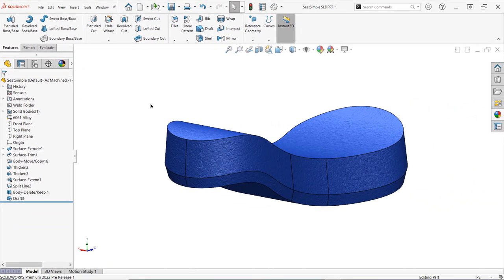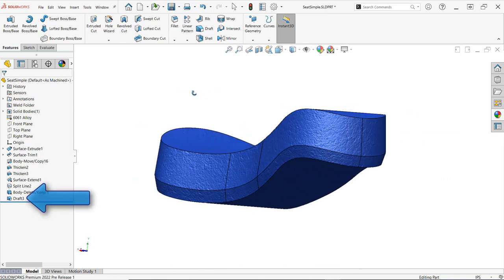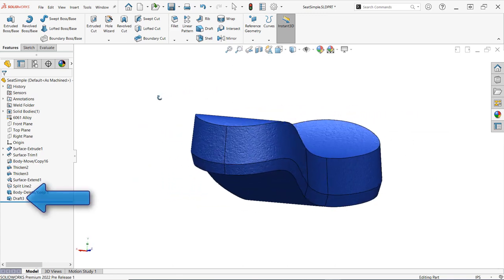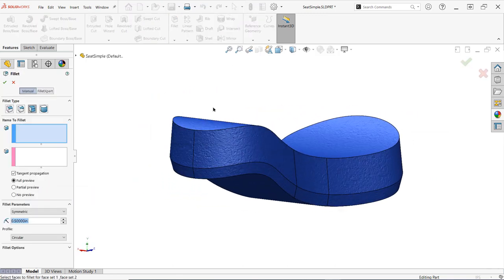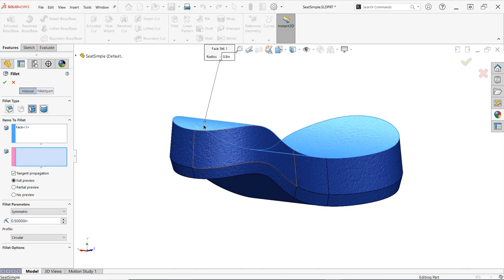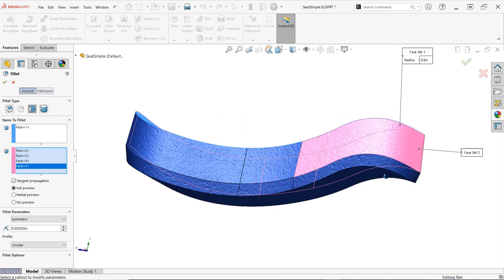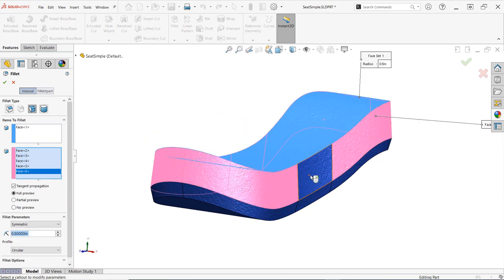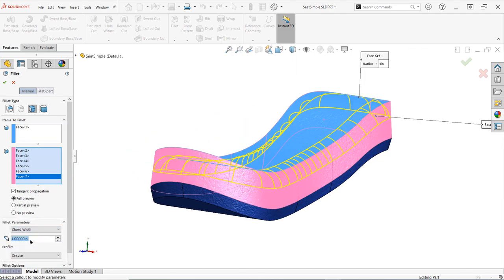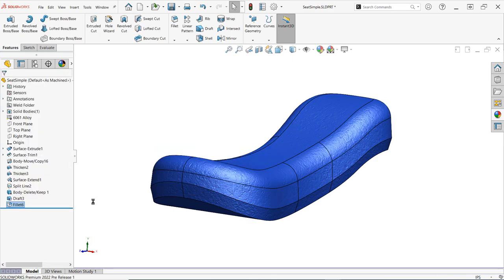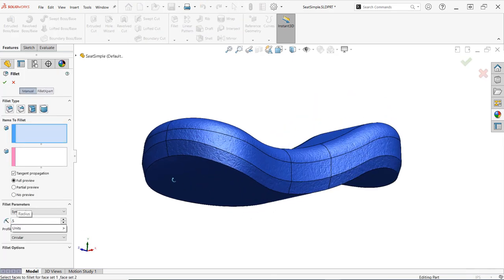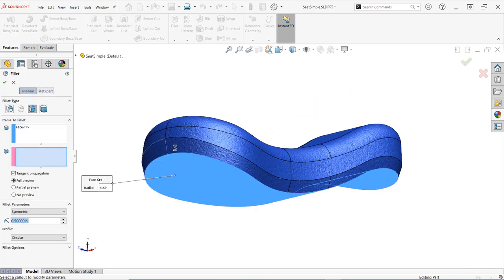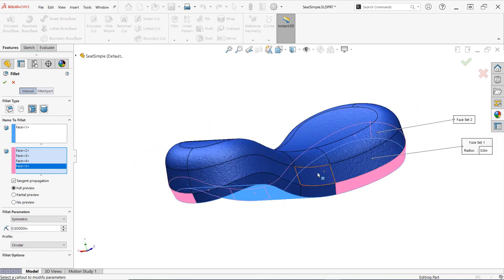That's all there is to it. As you can see in the design tree, only one draft feature was created, where we would normally need to create and manage at least two features. This workflow can save you quite a bit of time for both the initial design and editing of drafted parts, especially an organic shaped design such as this where a neutral plane draft would be insufficient.